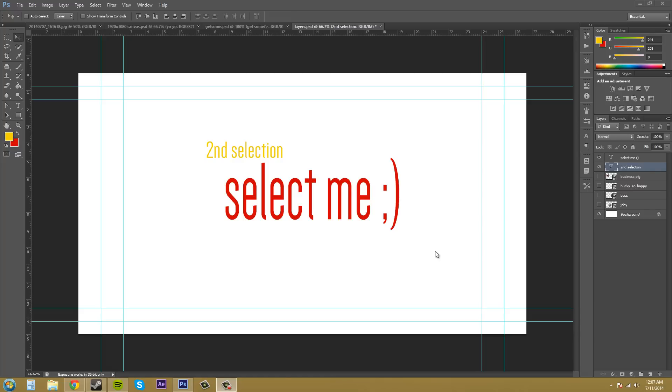Use that in our upcoming tutorial that I'm going to do next about creating a layer from a selection. I'll see you guys in that tutorial, and thanks for watching this one. Give a thumbs up if you liked it. See you guys later, have fun.